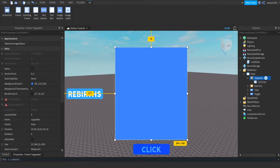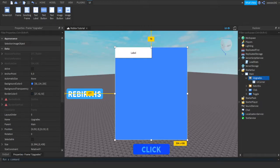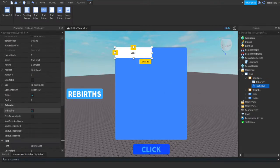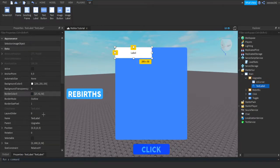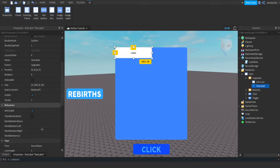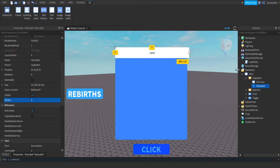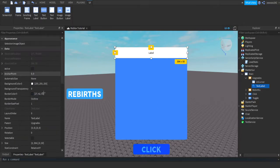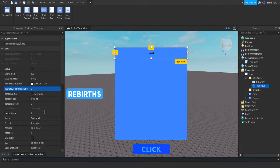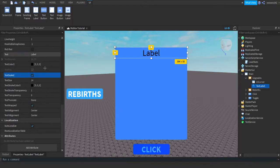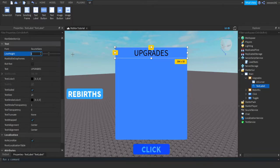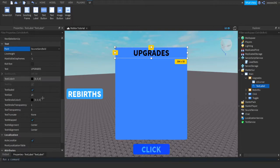Now we're going to put a title on it. Press the plus on the frame, add a Text Label, go into its properties, scroll down to ZIndex and make it 2. Then scale it across the top and make the background transparency to 1. Now edit the text however you want and click the design.